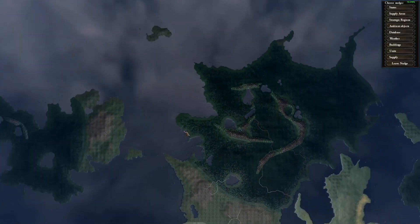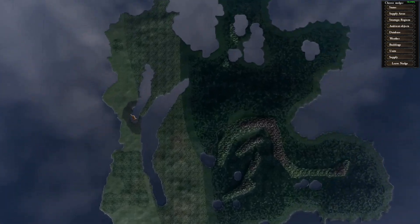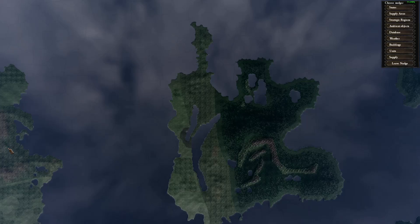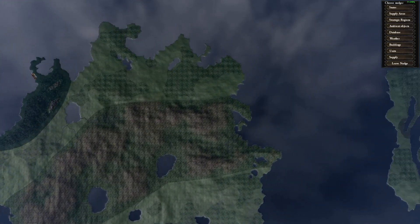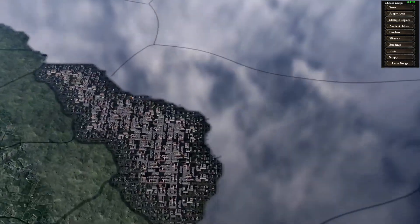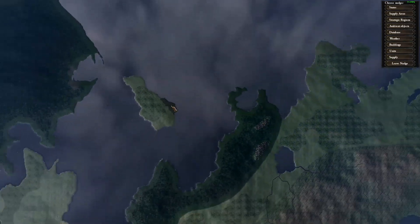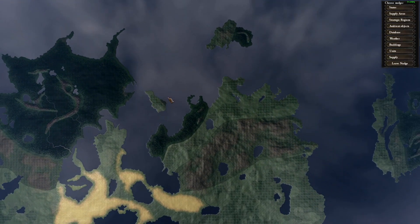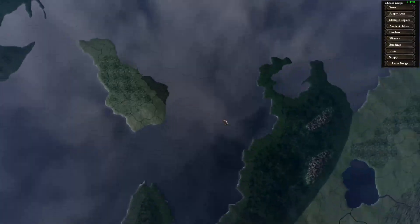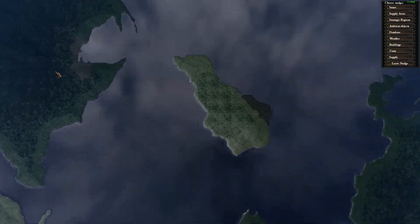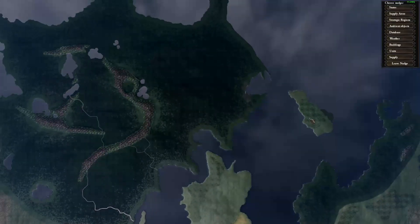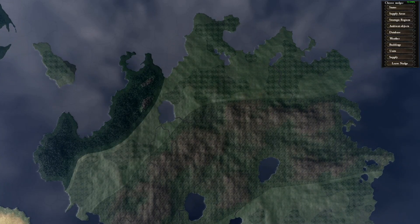One other thing: MapGen likes to randomly generate cities even when you don't tell it to, so you'll have to manually fix that — you can use the cities video I made for that. You'll also still have to do trees manually, but maybe that'll be added automatically in a future update. That's it — until next time!